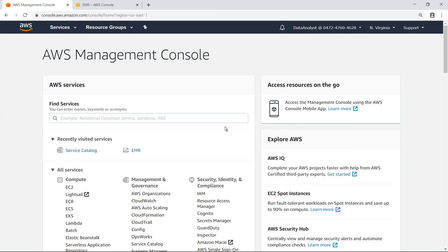To demonstrate how AWS Service Catalog can be used to make products available for specialized roles, let's start in the role of a data analyst who is interested in using Amazon Web Services to run a big data workload using Amazon EMR. The analyst has been provided access to the AWS Management Console through a specialized data analyst role with the appropriate permissions to access AWS Service Catalog.